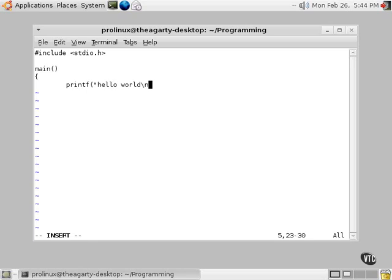All the exact same instructions. I'm hitting backspace to get it to go back over there where I want it. So there's our same program, printf Hello World.